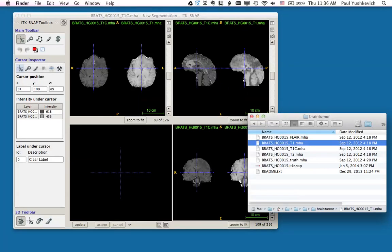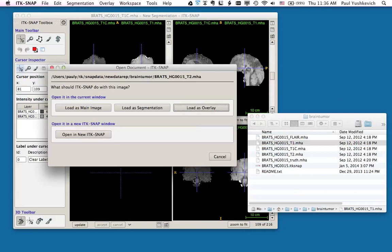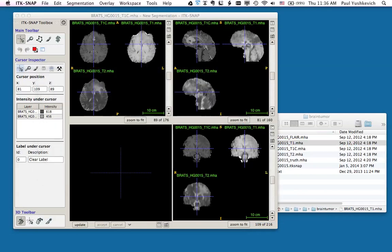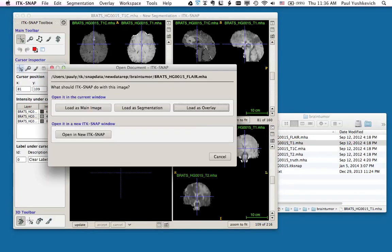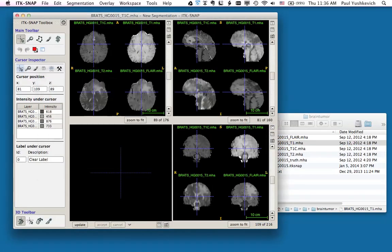I'm going to repeat the operation for the T2 image and the FLAIR image. Now all four images have been loaded into ITK-SNAP and I can proceed with semi-automatic segmentation.